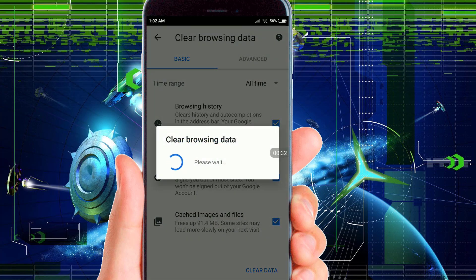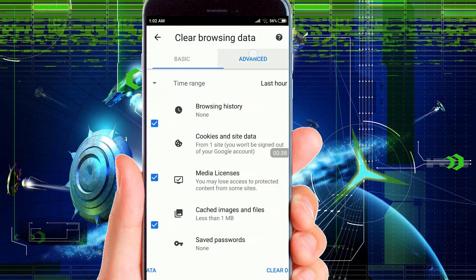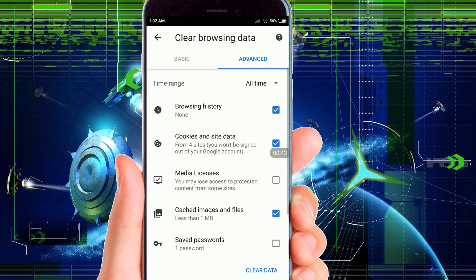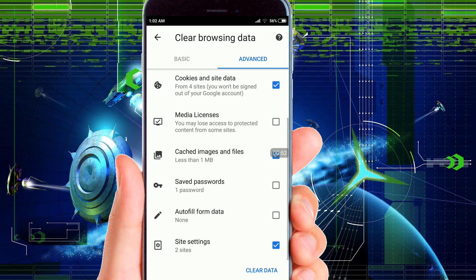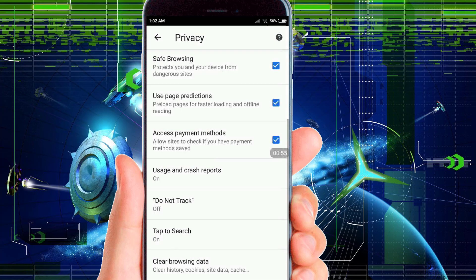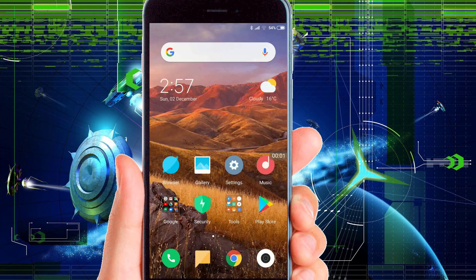Then it will show you Clear Browsing Data. Then go to Advanced, then make sure to also clean all the browsing data from the beginning of time. Then click on Site Settings and then Clear Data. Then go to the Settings of your Android phone.